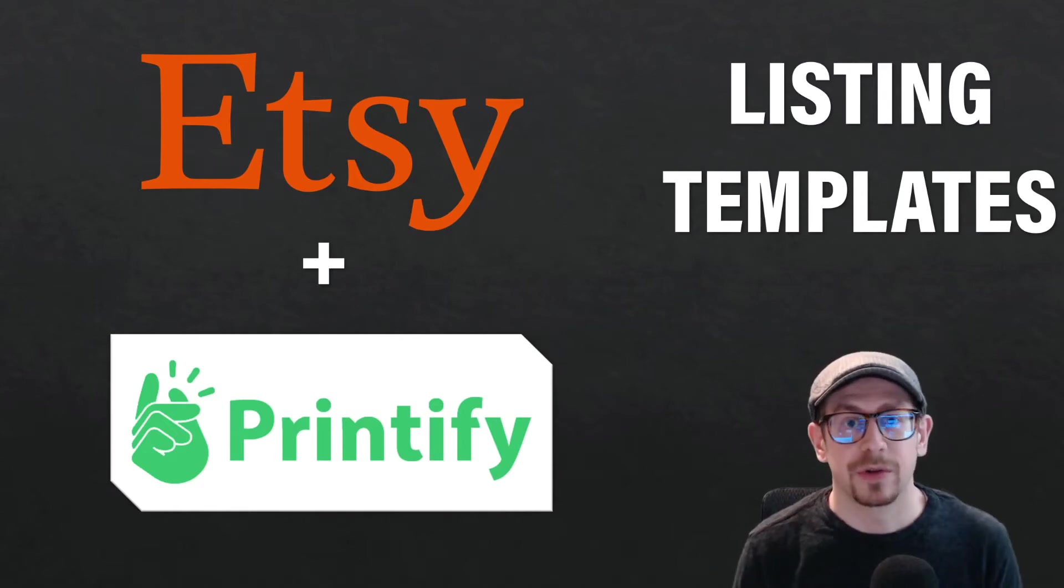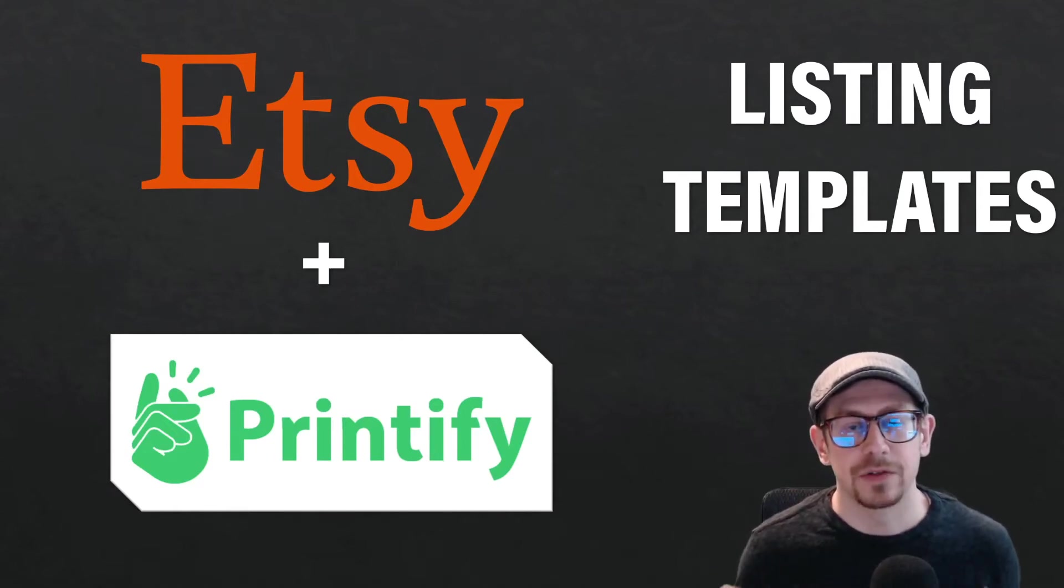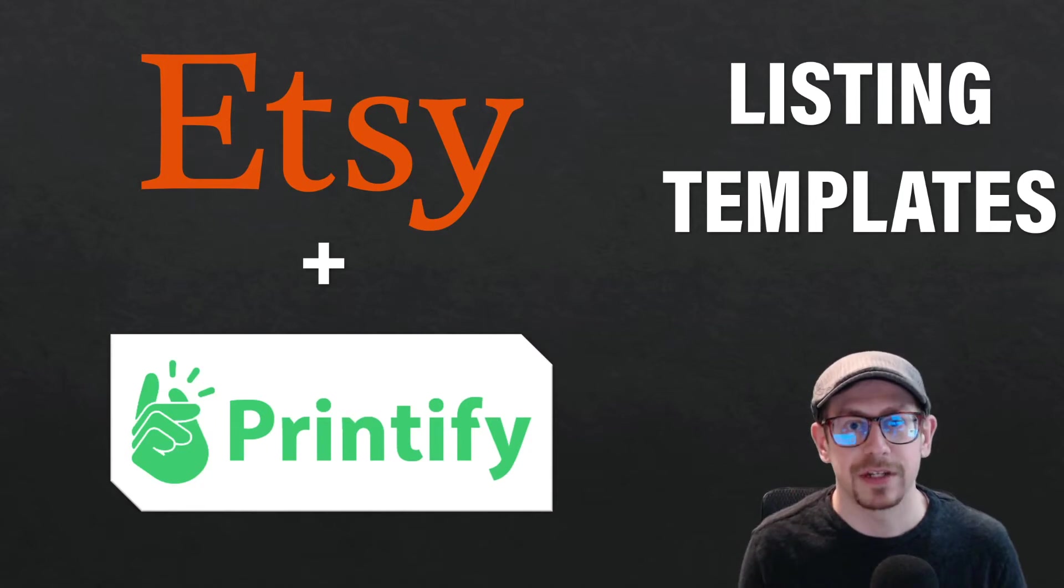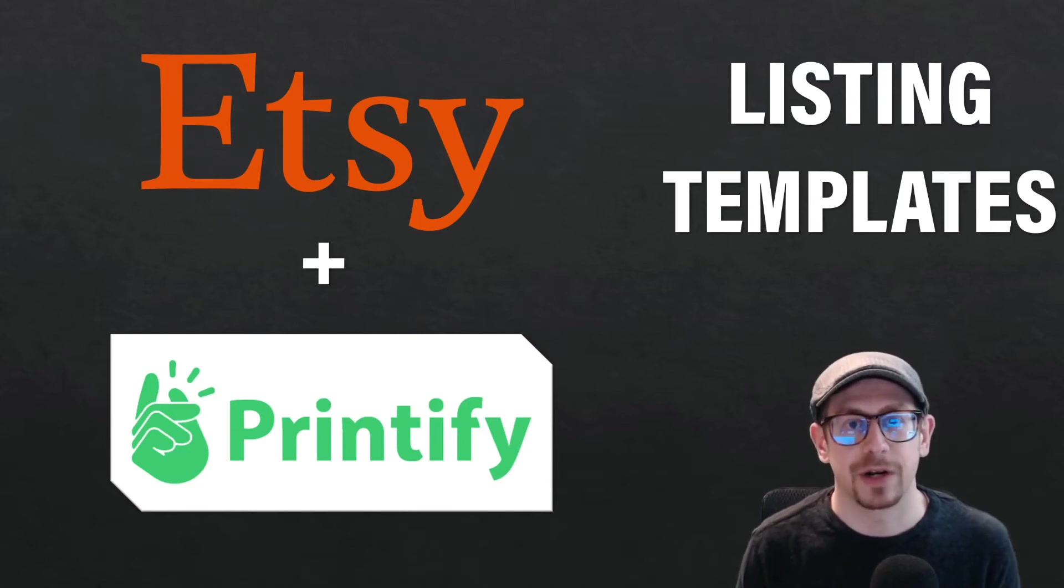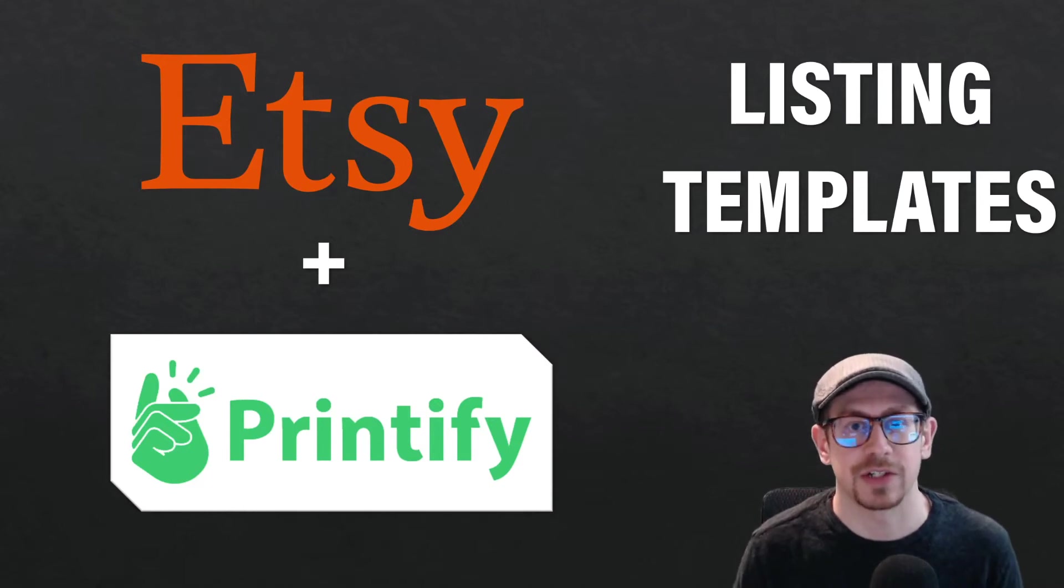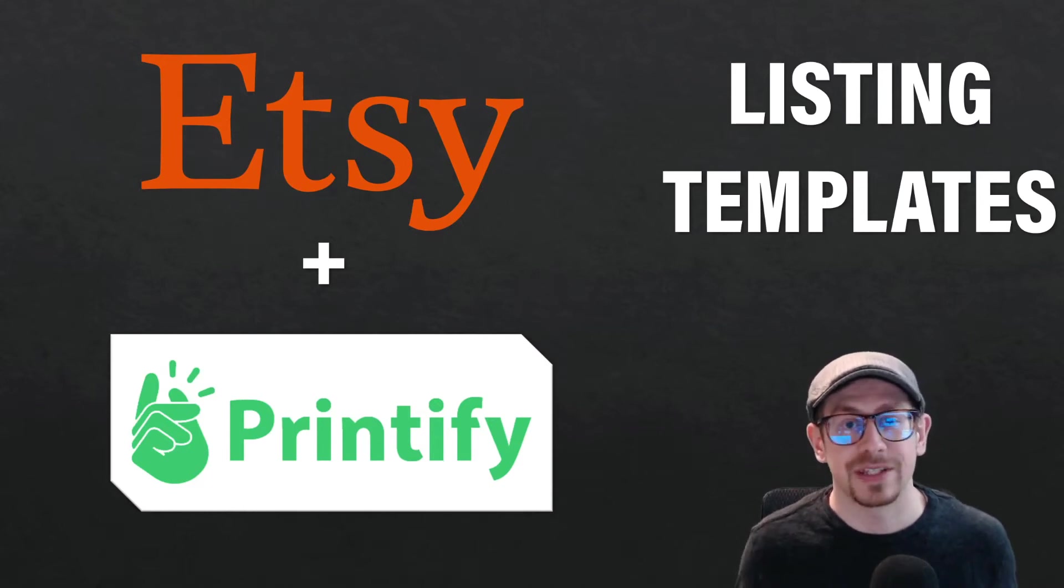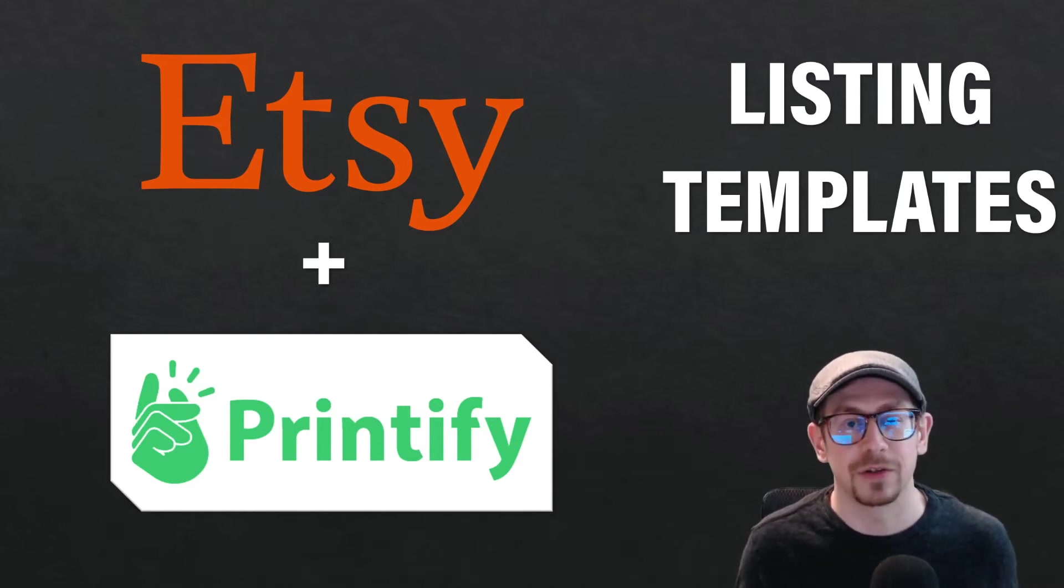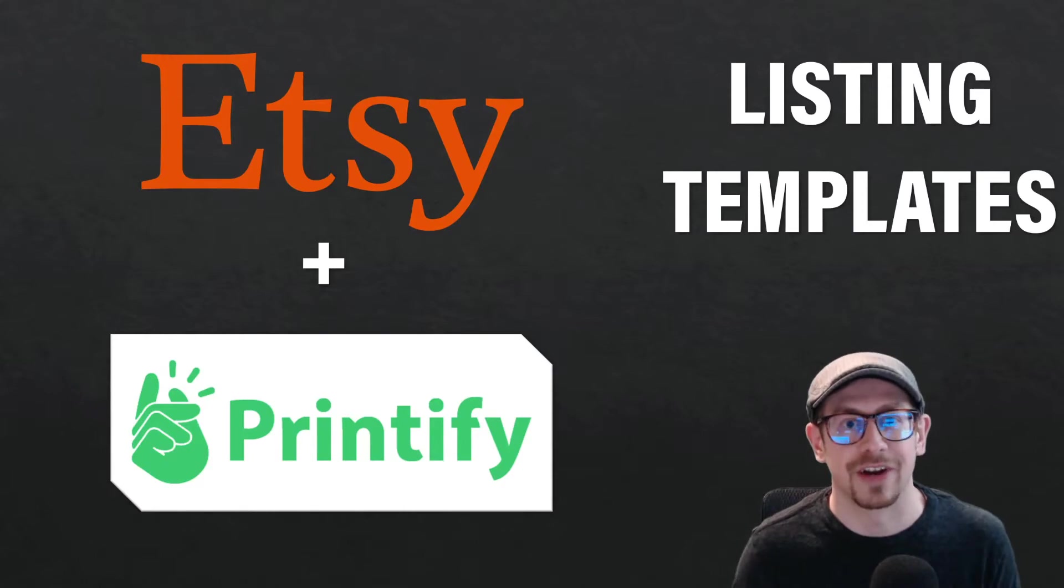Hey everybody, today I'm going to show you a really quick tutorial on how I use template listings on the Printify site to save myself time when I create new listings for common items like t-shirts and sweatshirts. So if you want to save yourself some time as you're creating new listings for your Etsy shop, stick around.